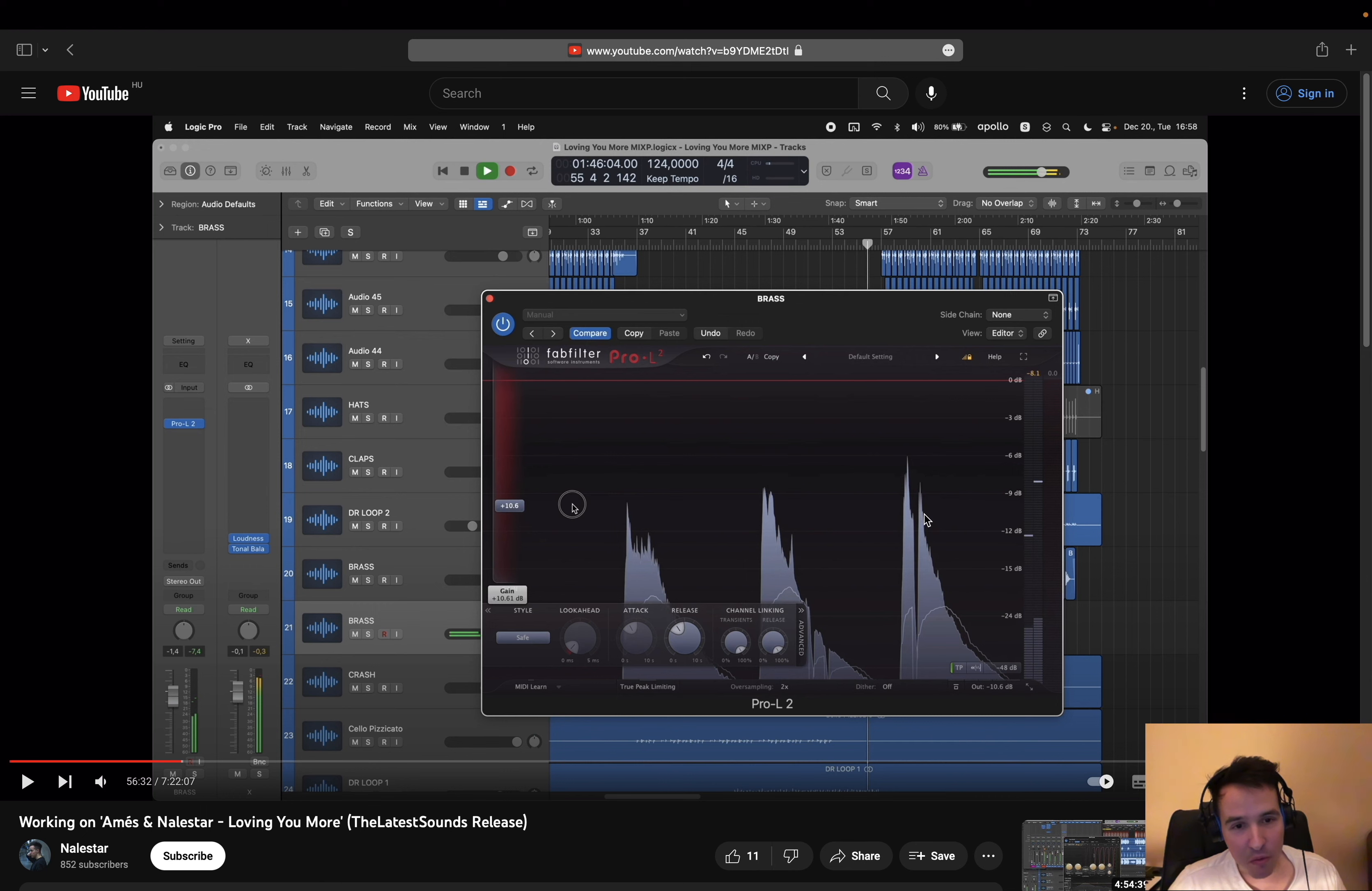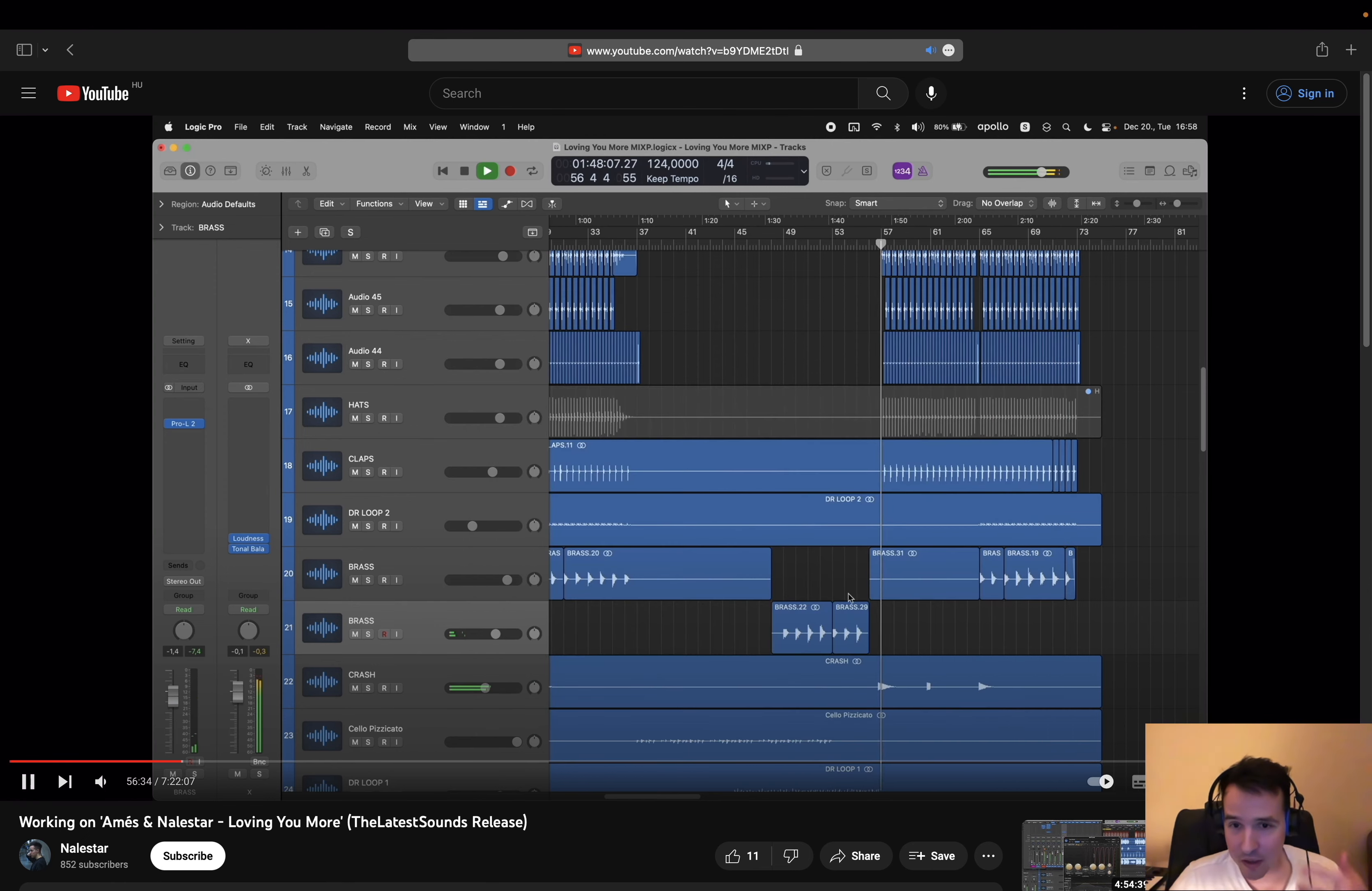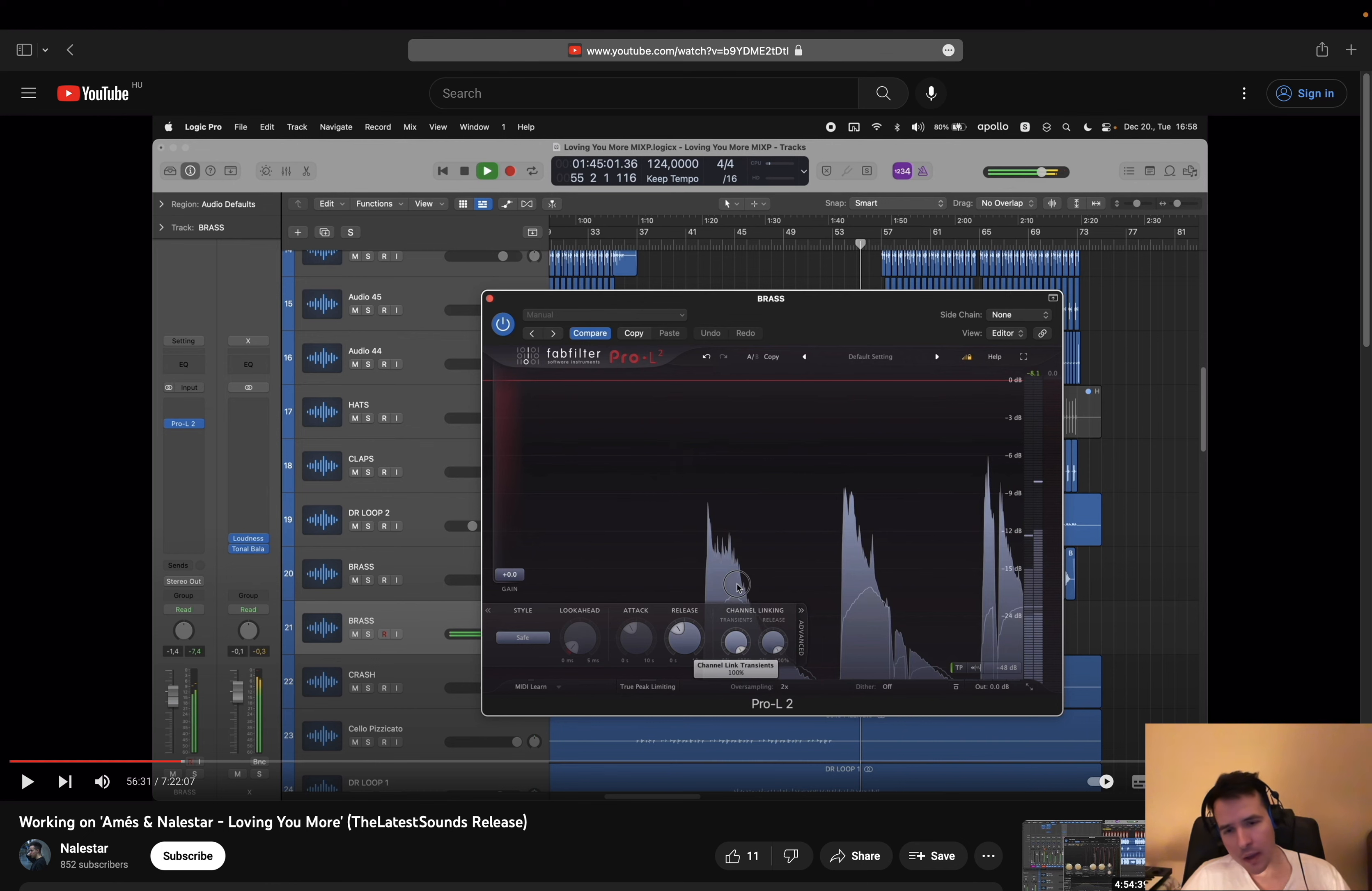I'm probably going to do it around this point, like around minus 10 or so. That's my idea just by looking at the waveform.